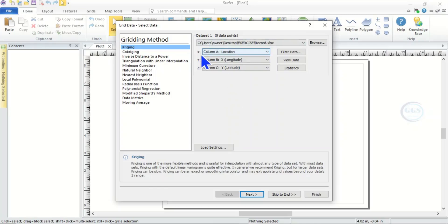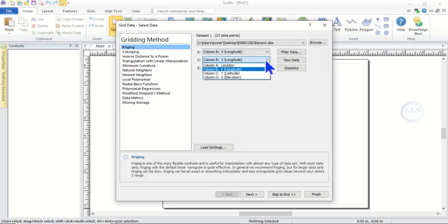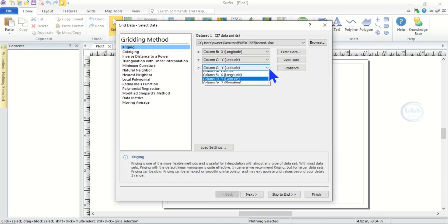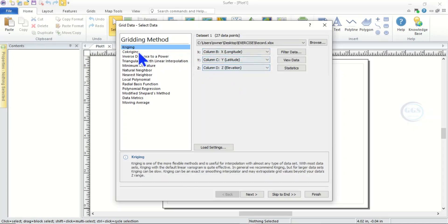Here the X value is our longitude, the Y value is our latitude, and the Z value is our elevation. After selecting the right column for each of these, select your gridding method. There are many gridding methods but in this exercise we are using Kriging as our grid method. Then click Next.